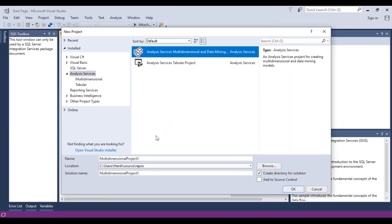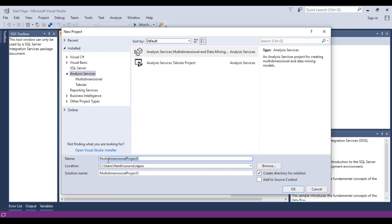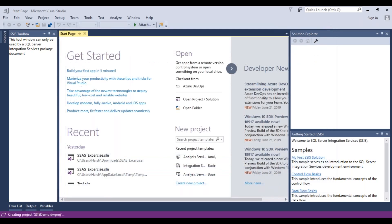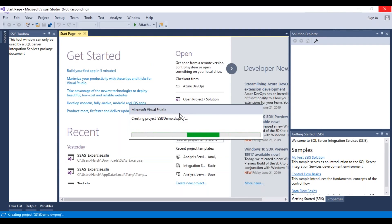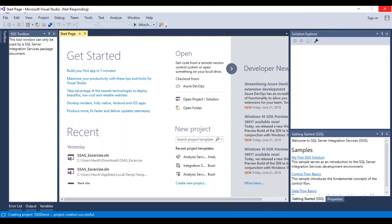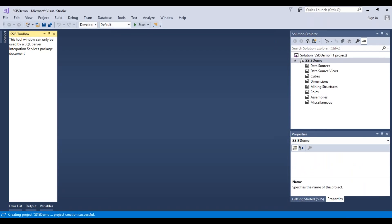To select the multidimensional project, it will assign some random name, so you can change the name as per your business needs. For now, we'll put 'SSAS demo' and say OK. It will open up a window where we'll be able to design the Analysis Services cubes.